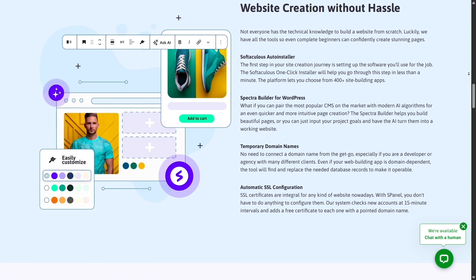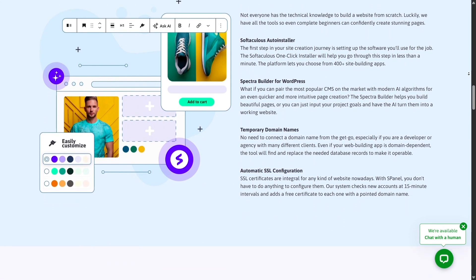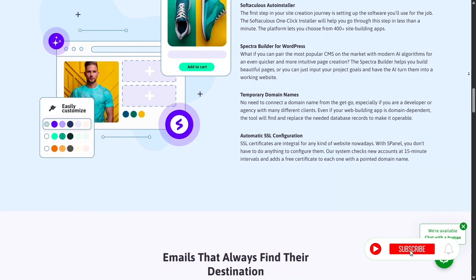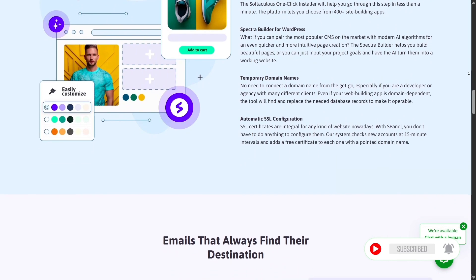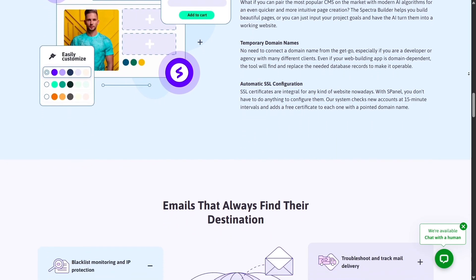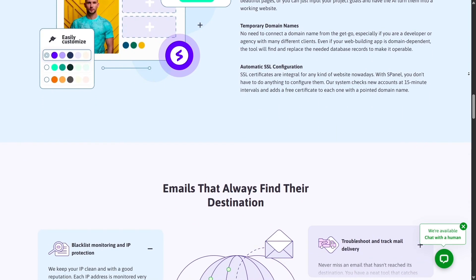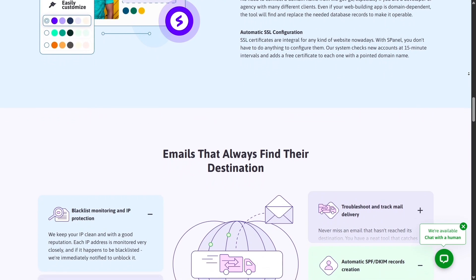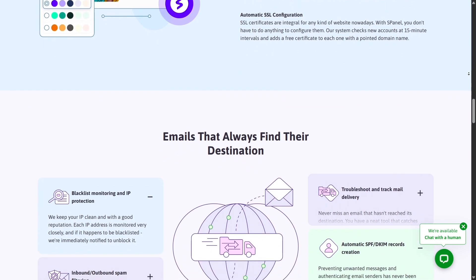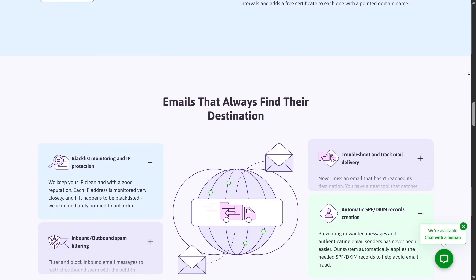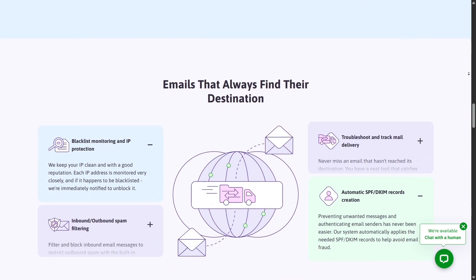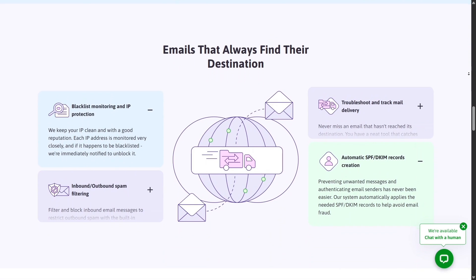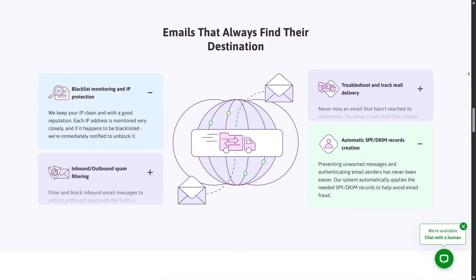Hostinger provides SSL certificates and DDoS protection, but Scala Hosting's proactive system makes it more advanced for users who handle sensitive information or e-commerce data. With Scala, you can focus on your business instead of constantly worrying about hackers or malware.